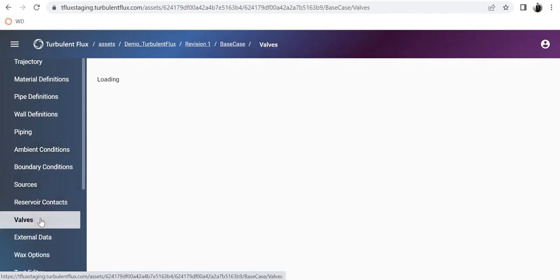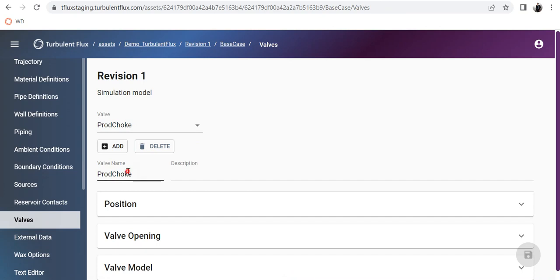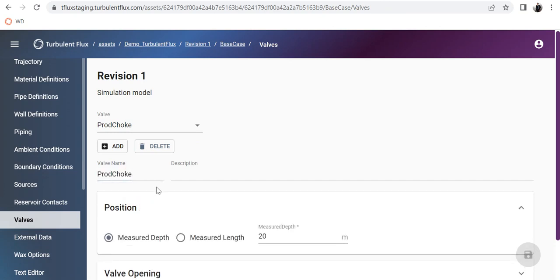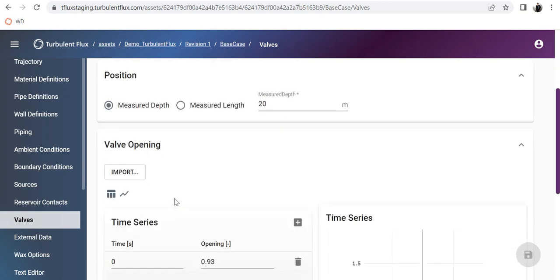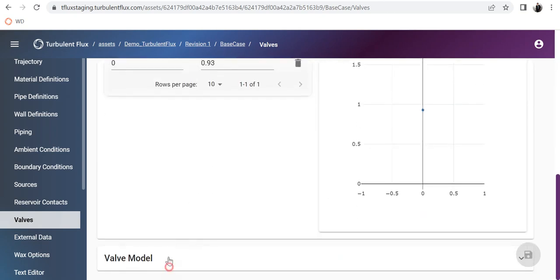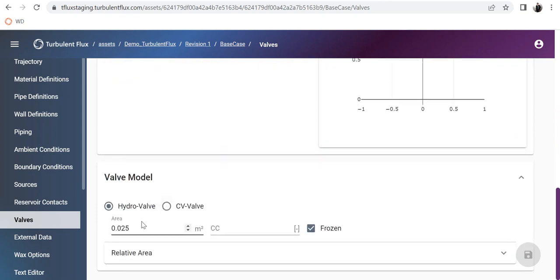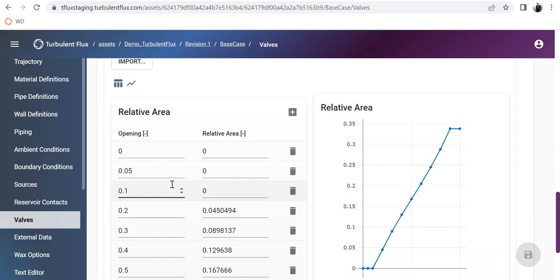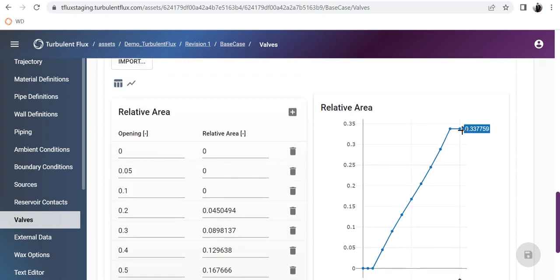In the next section you have valves. I have a valve called 'production choke', positioned at MD 20, with a valve opening of 93 percent. The valve model here is a hydro valve — a new valve model — with an area of 0.025 and a relative area CT curve. You can see on the right side it starts at an opening of zero and goes all the way to 100 percent with the relative area data shown in the table.